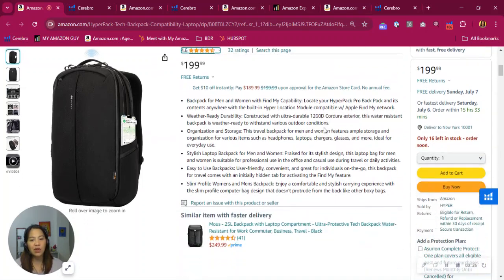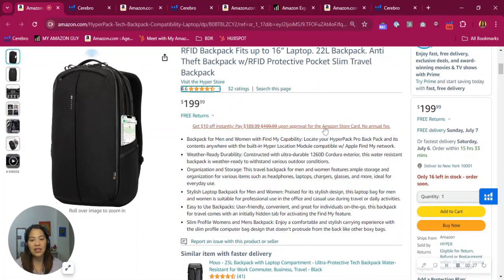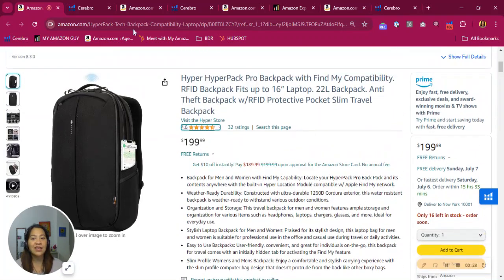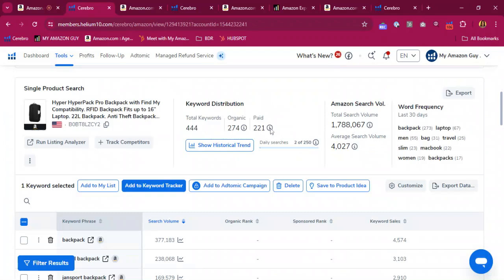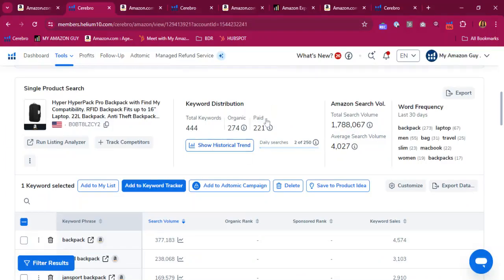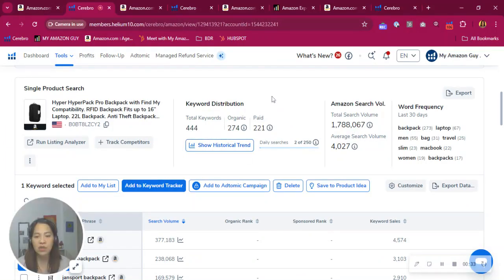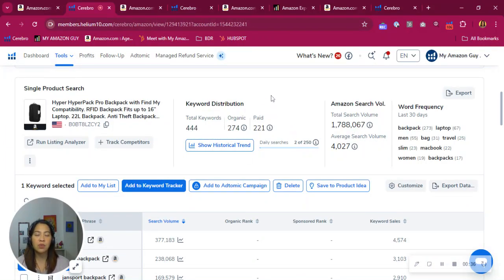So what drives traffic to your listing are actually keywords. So let's see what you got here. This is your keyword distribution for the past 30 days. You have 200 plus for sponsored and 200 plus for your organics.